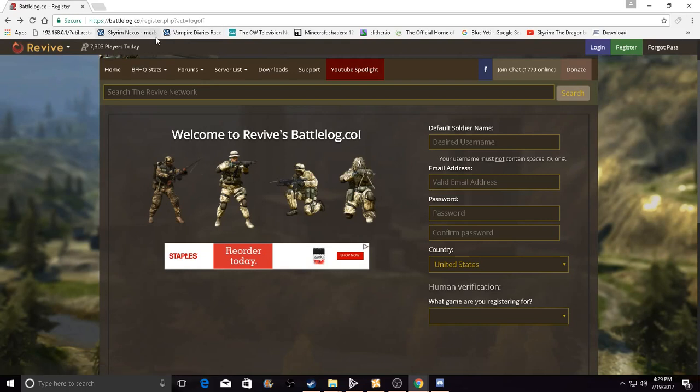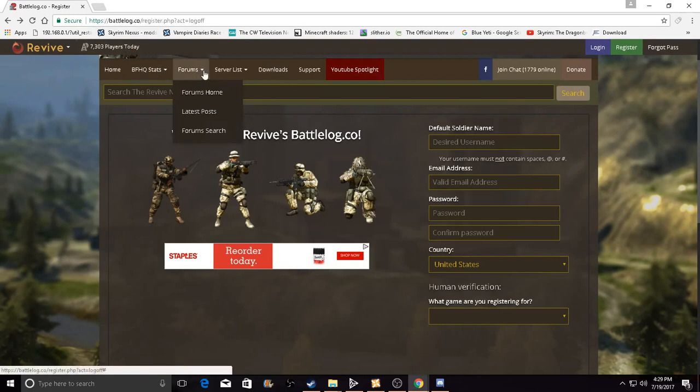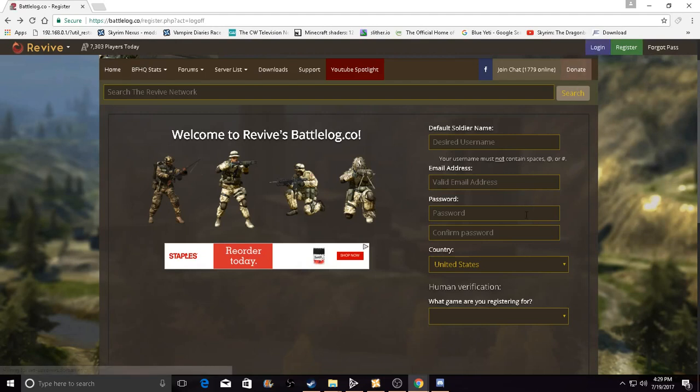Here we go. All you want to do is go to battlelog.co, register, and if you go right to the page of Battlelog you just press the register page and then register. If you already have an account and you're not verified, then skip forward.